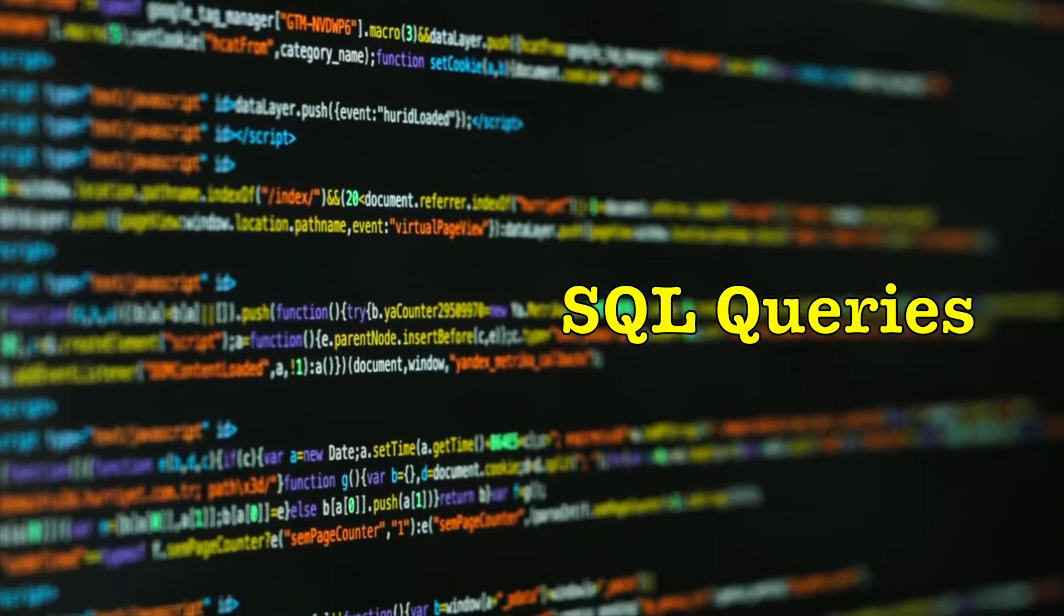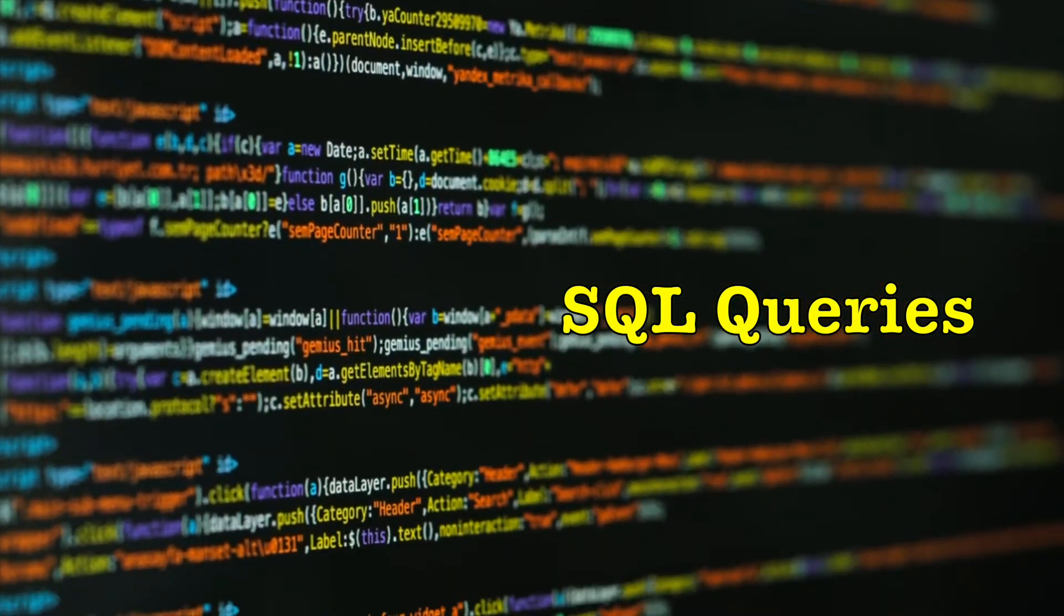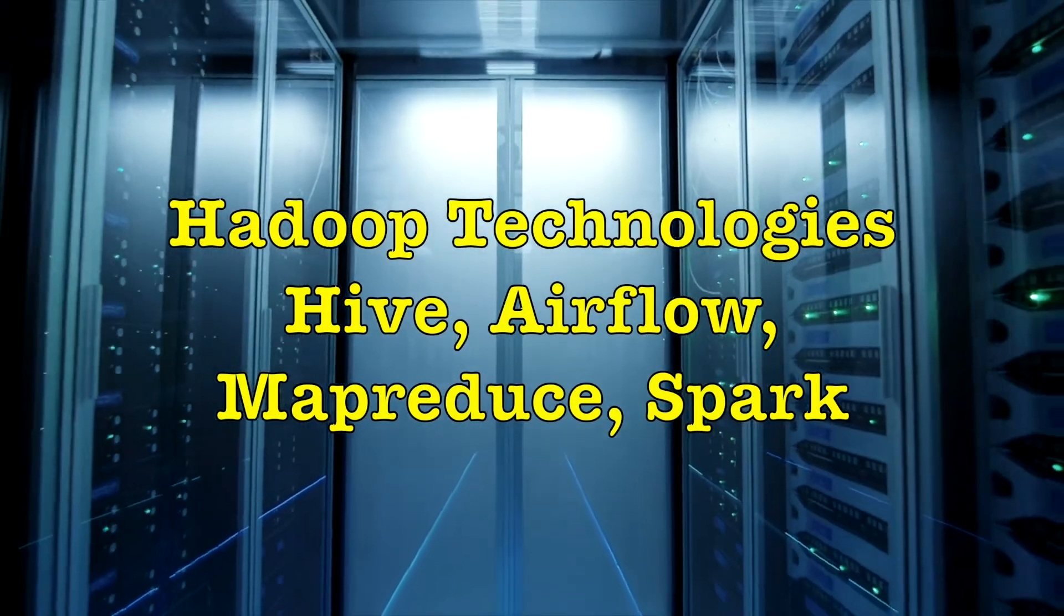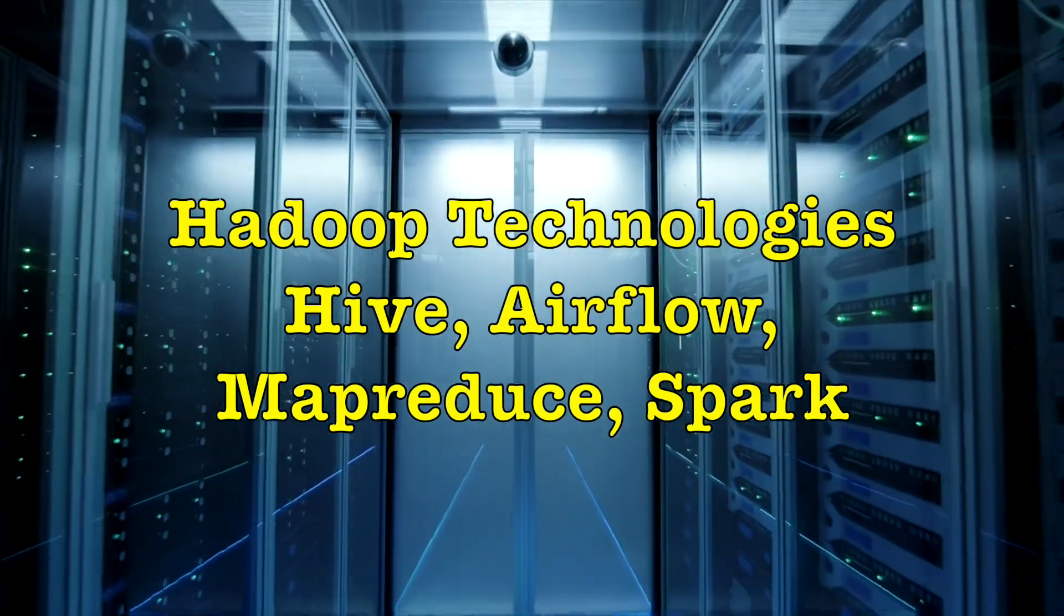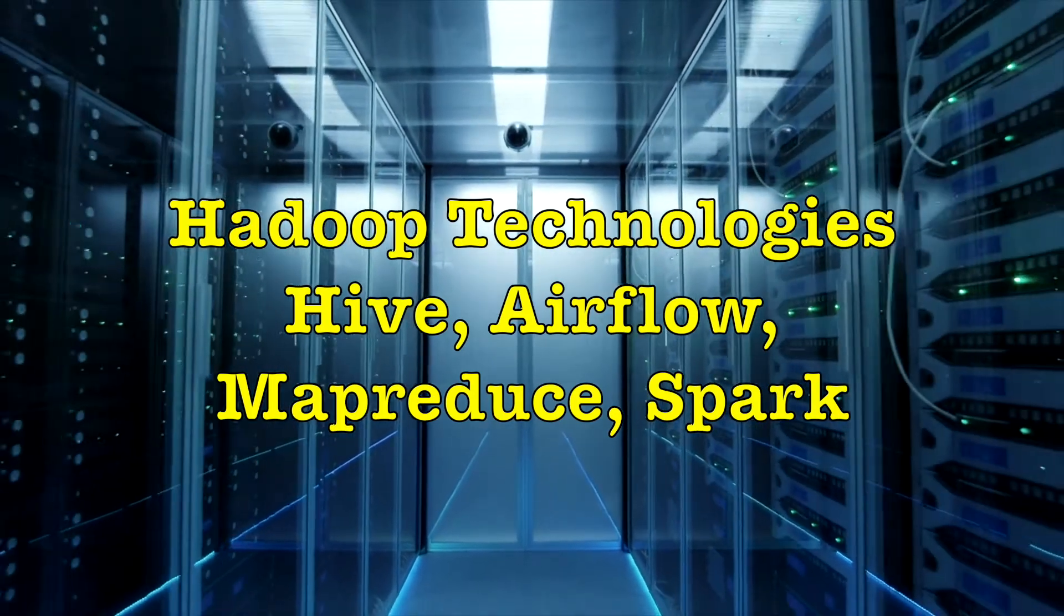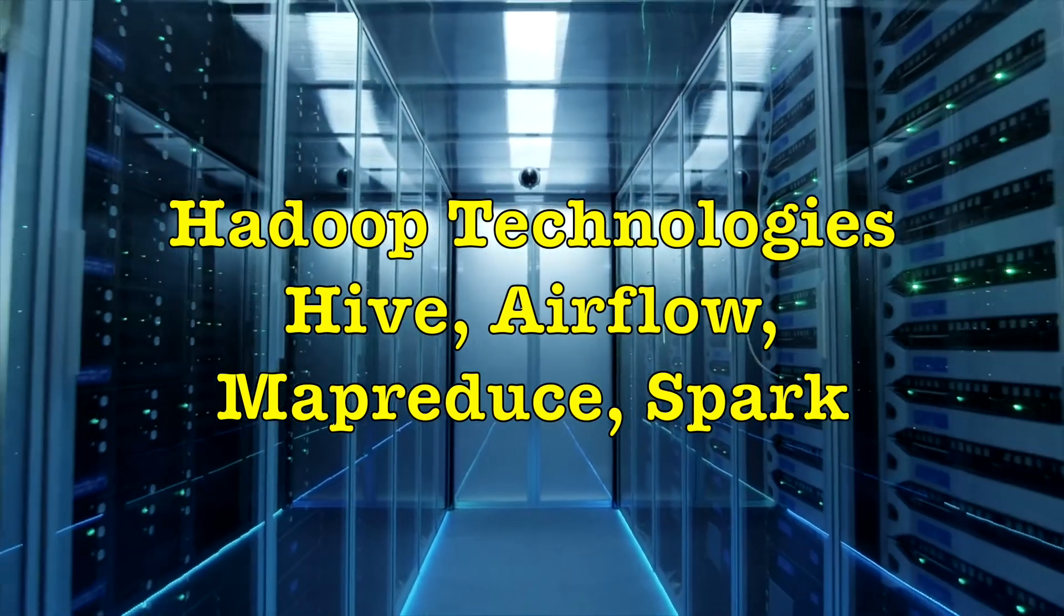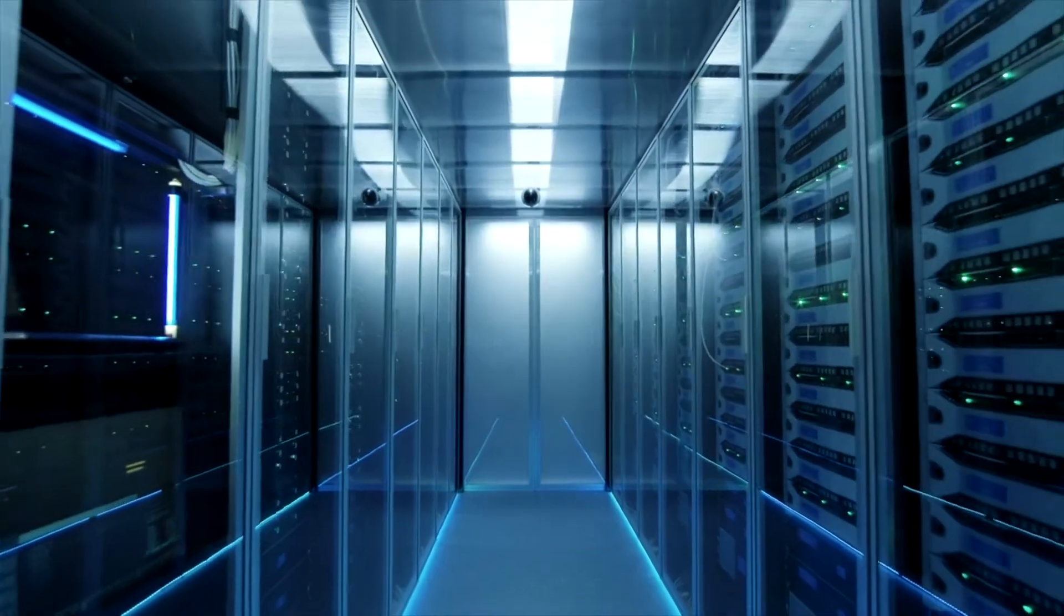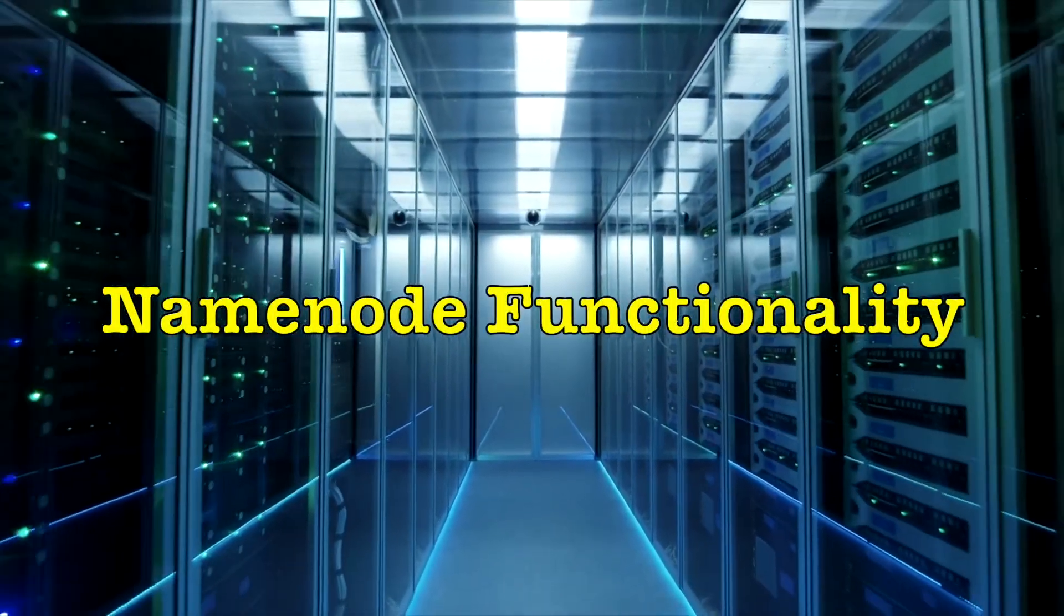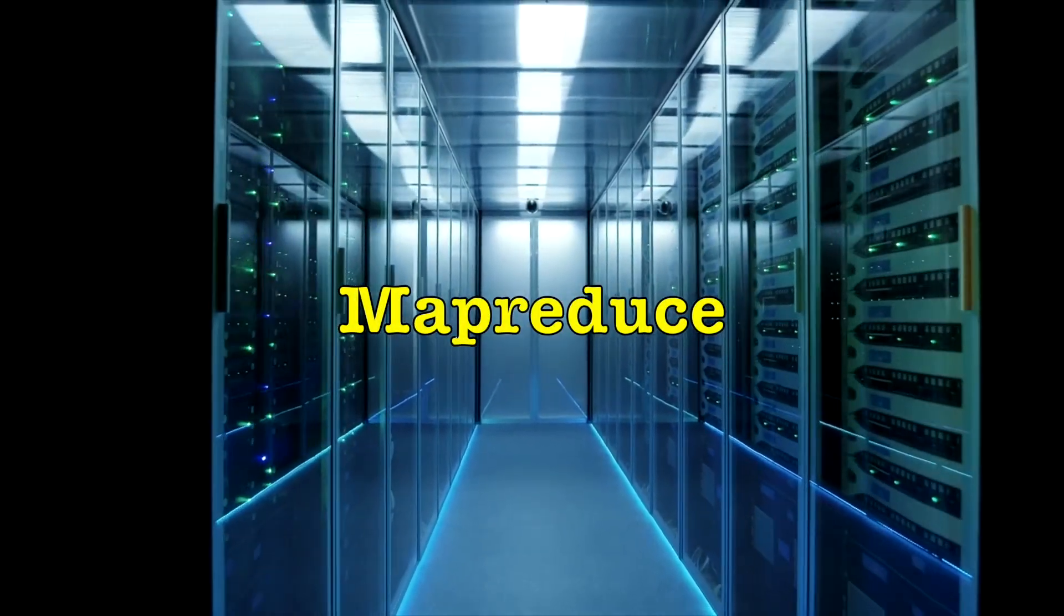They should also be knowing concepts like partitioning, bucketing, Hadoop tech stack. So in Hadoop, Hive, Oozie, Airflow, MapReduce, Spark, etc. Also should know the concepts like architecture, name node functionality, map reduce, storage file format.